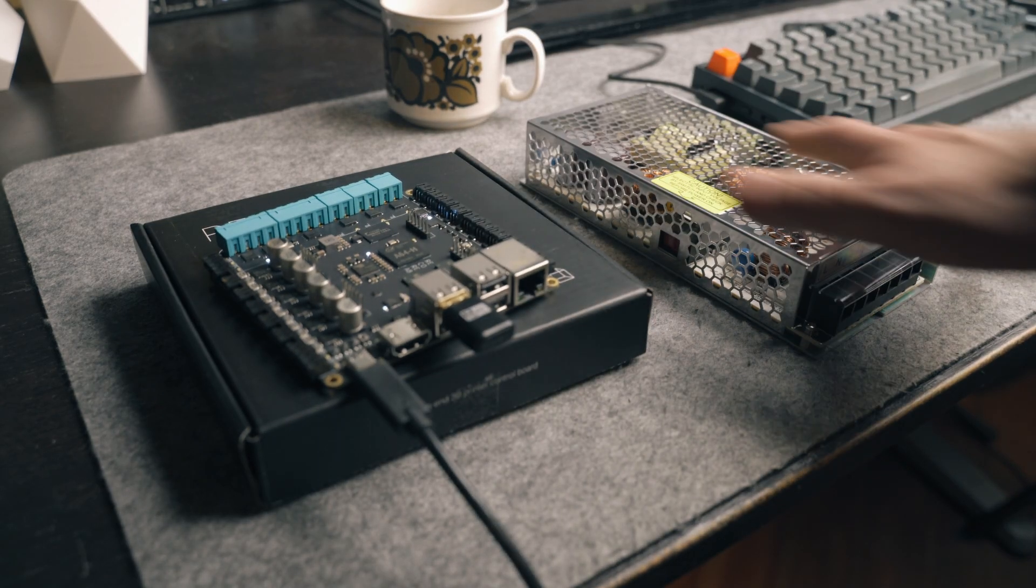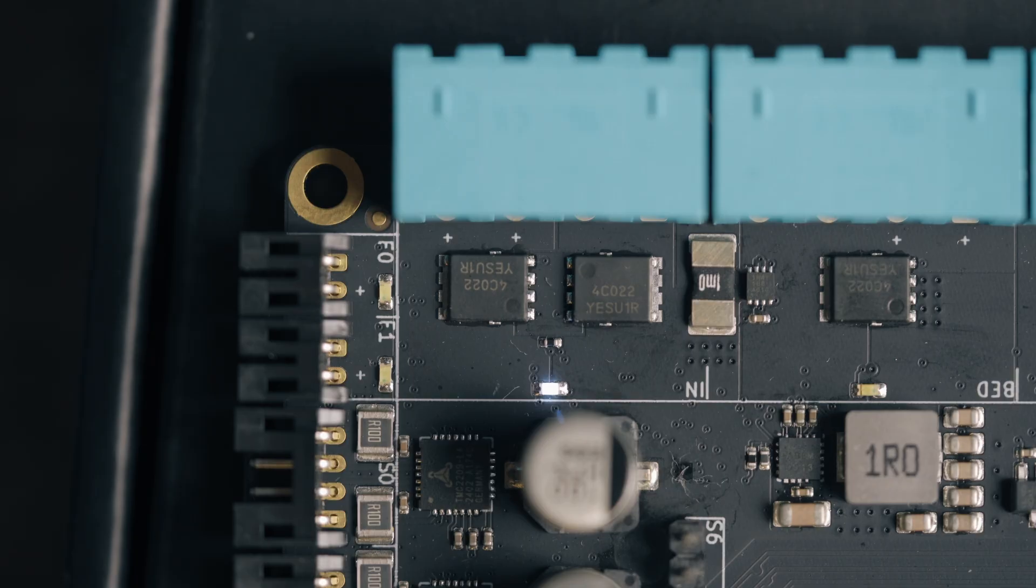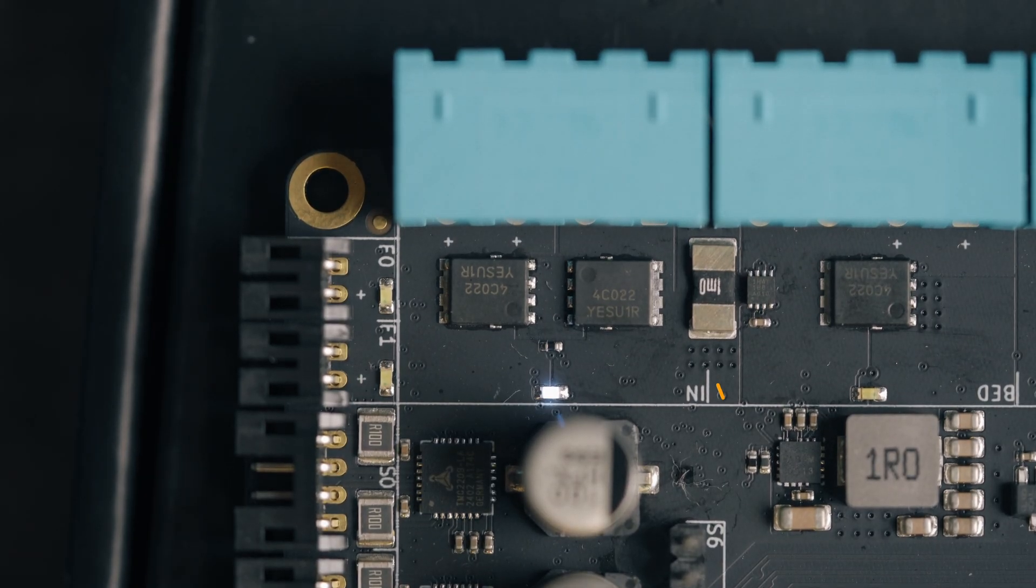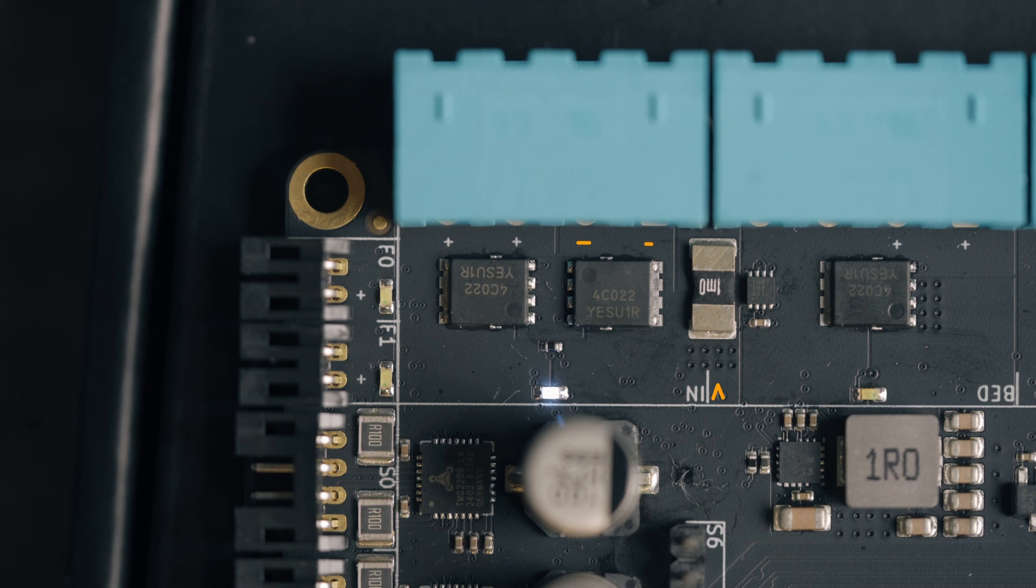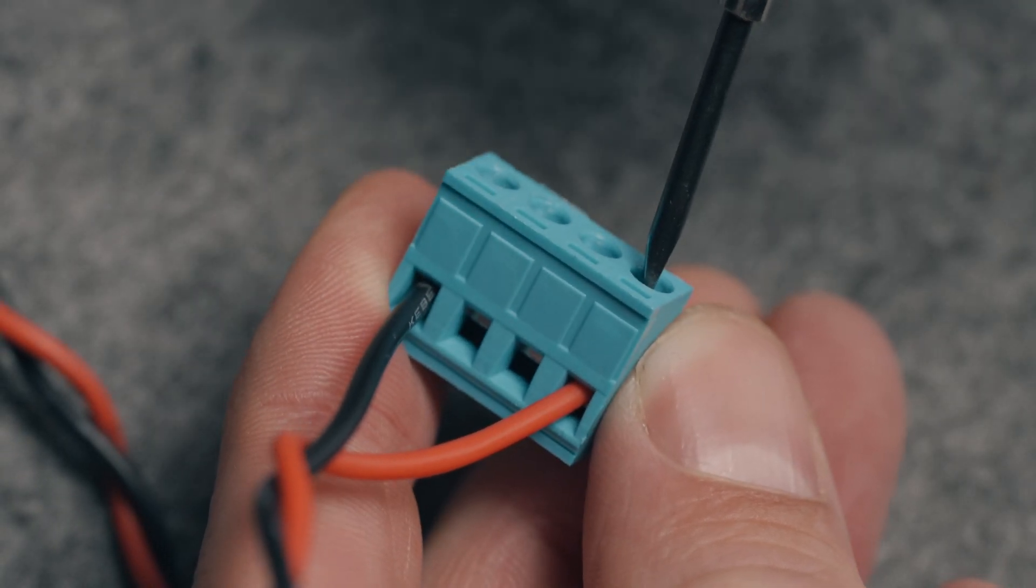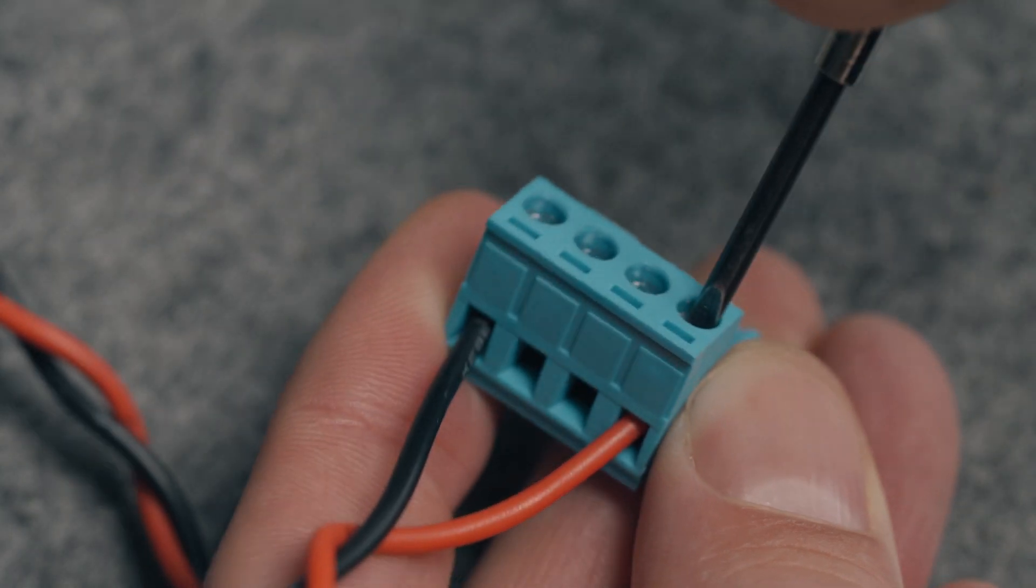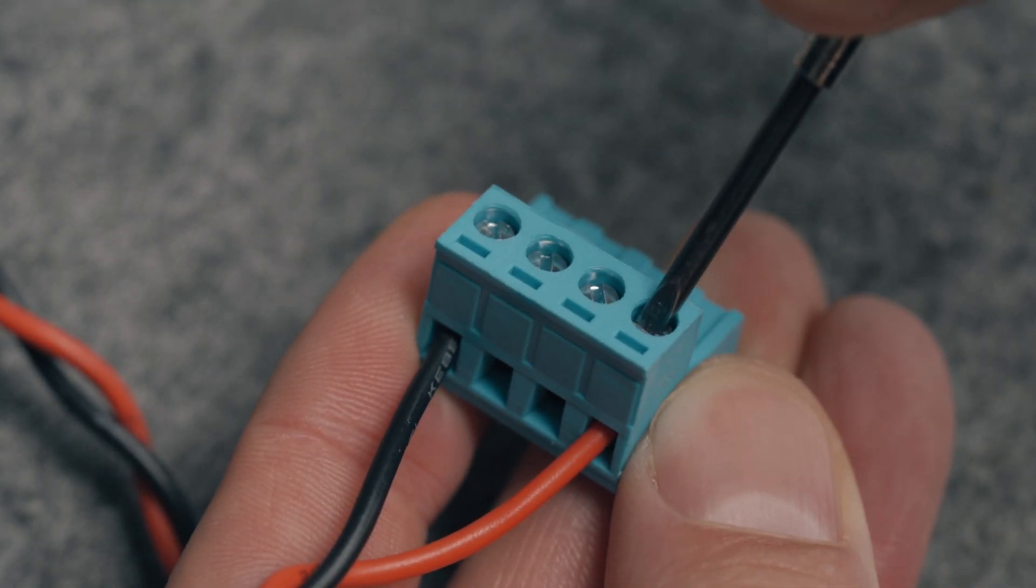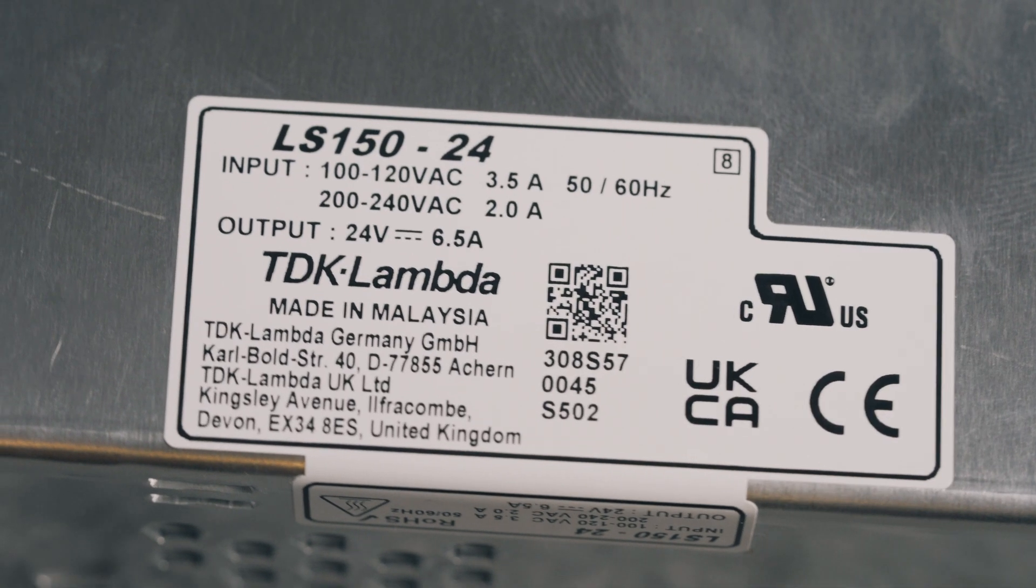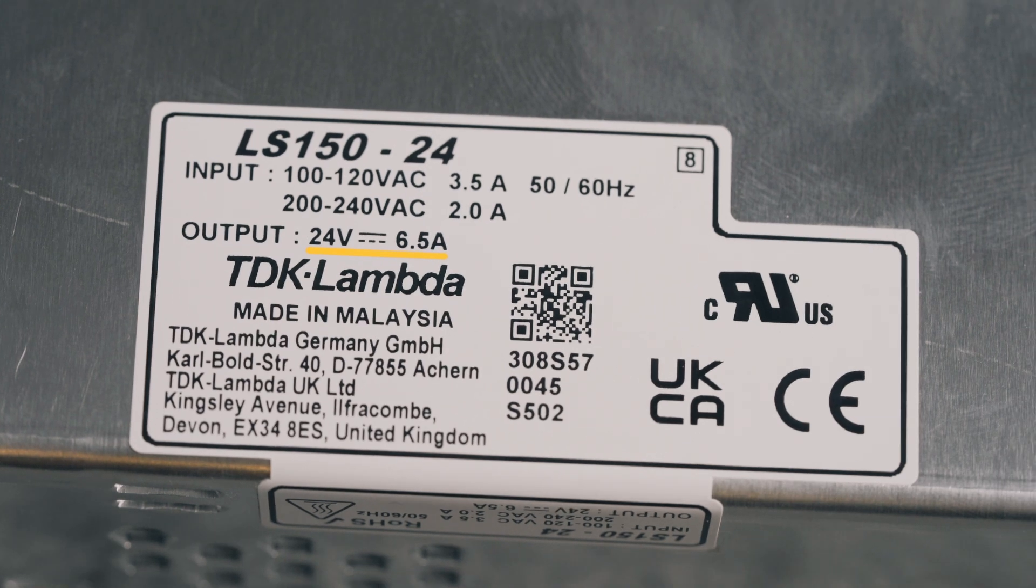Now let's connect the power supply to the high power input port. We see that one connector is marked VIN and has the positive and negative terminals marked. For currents below 15 amps, it's enough to connect only two of the four wires. The maximum voltage is 24 volts for this board.